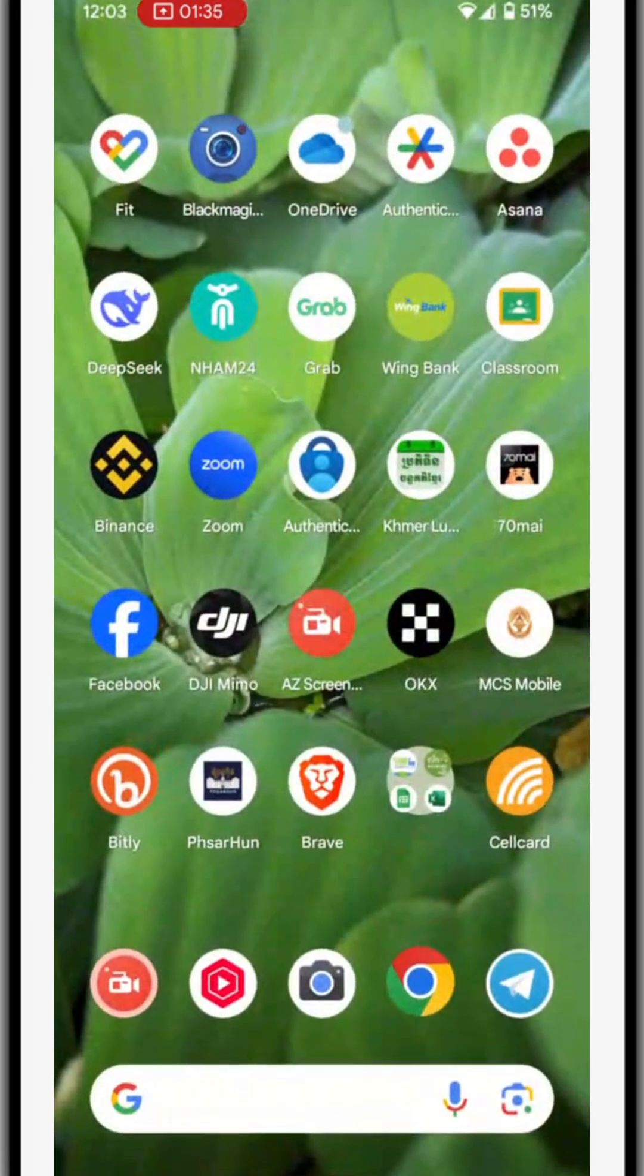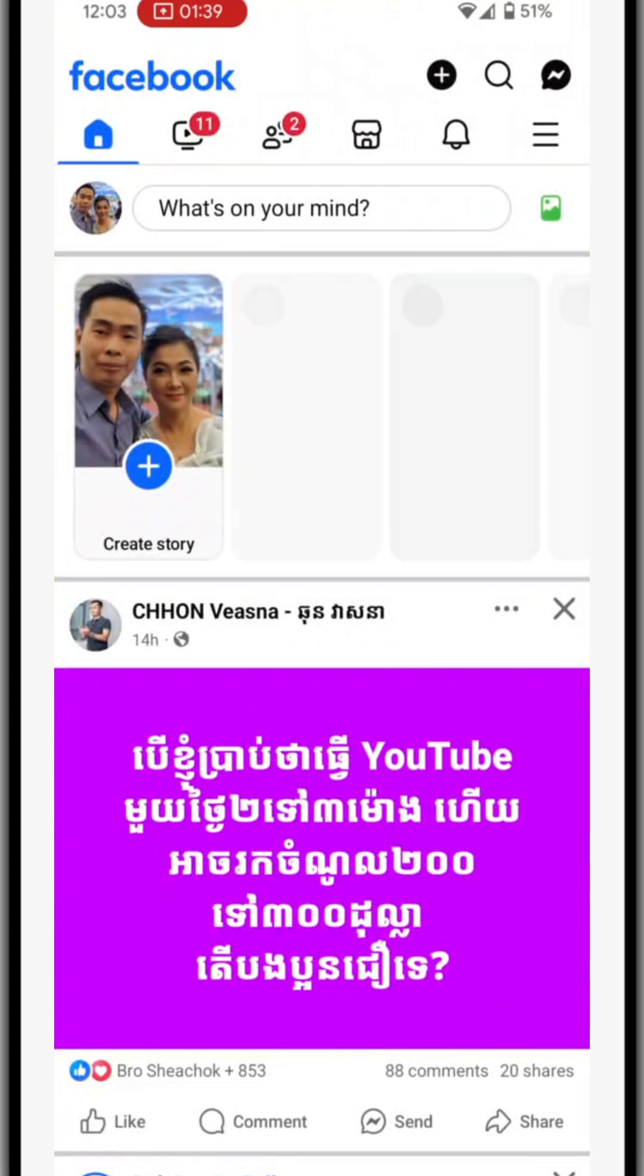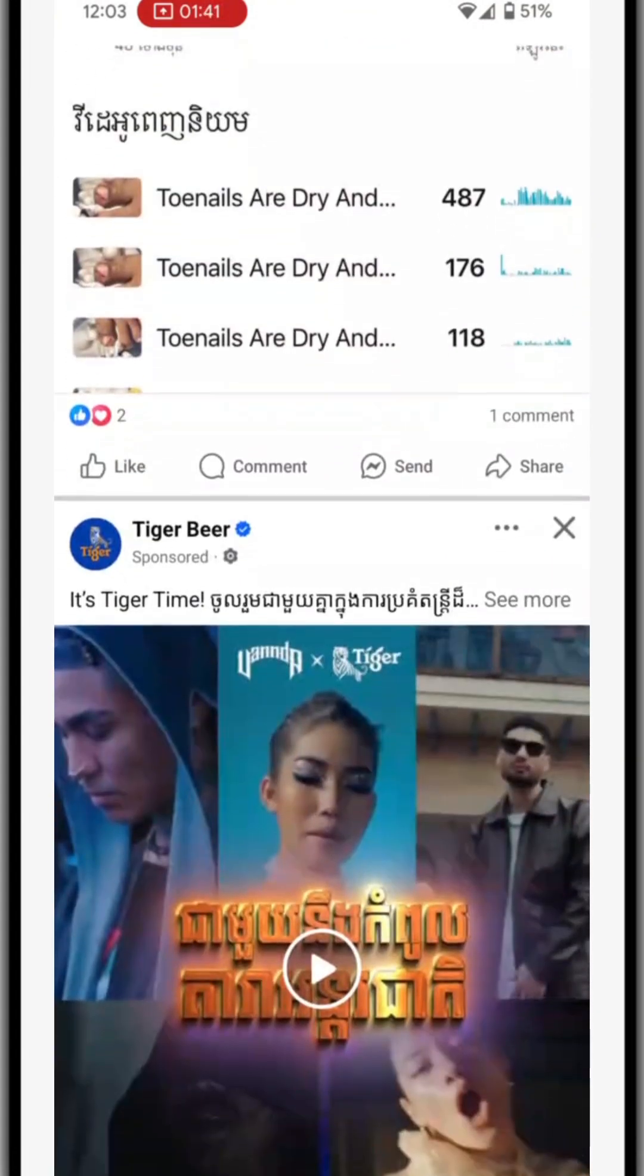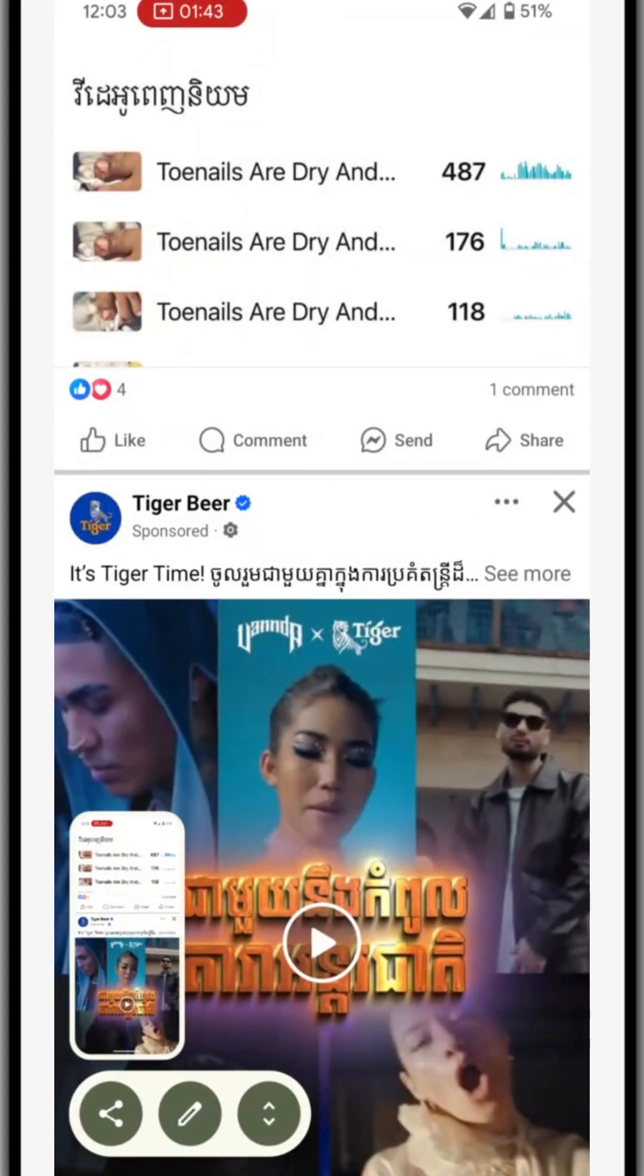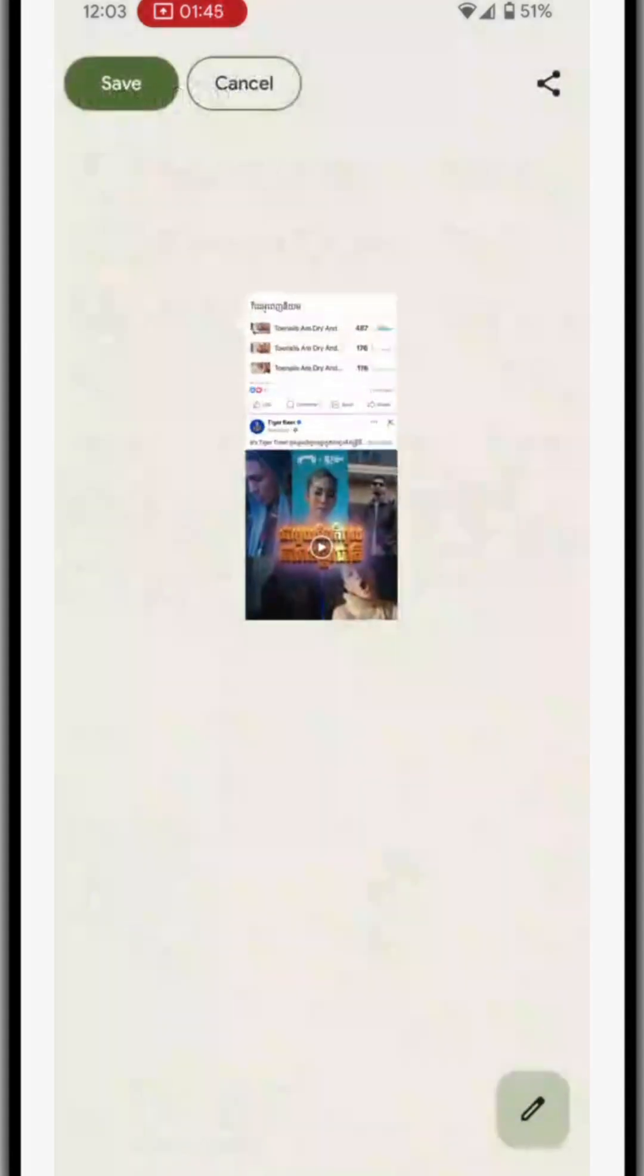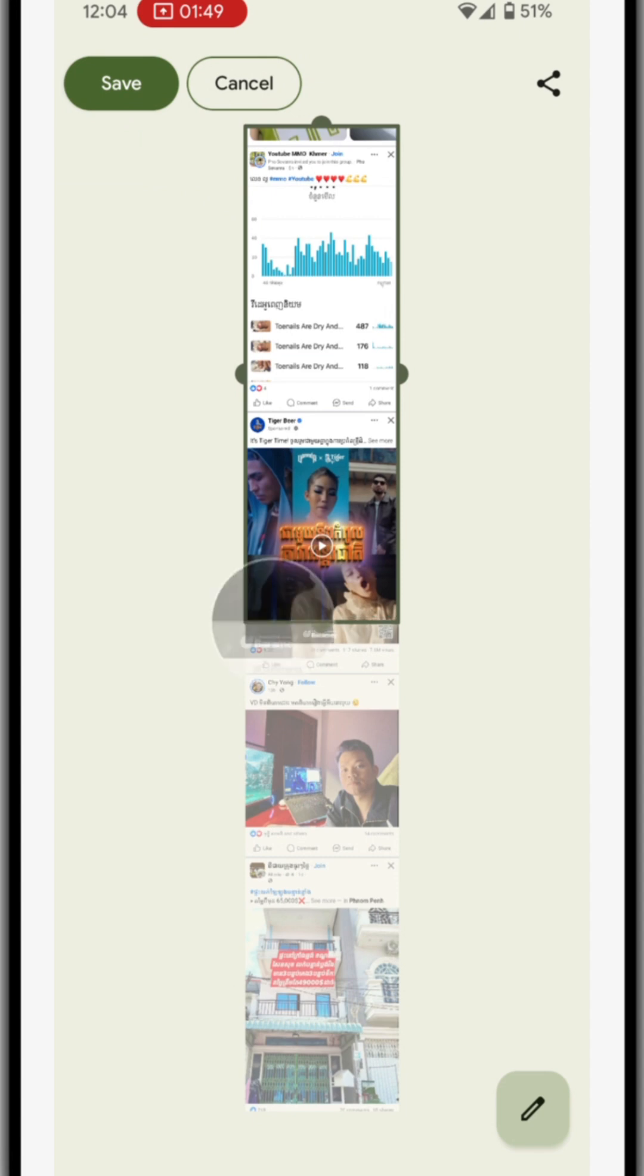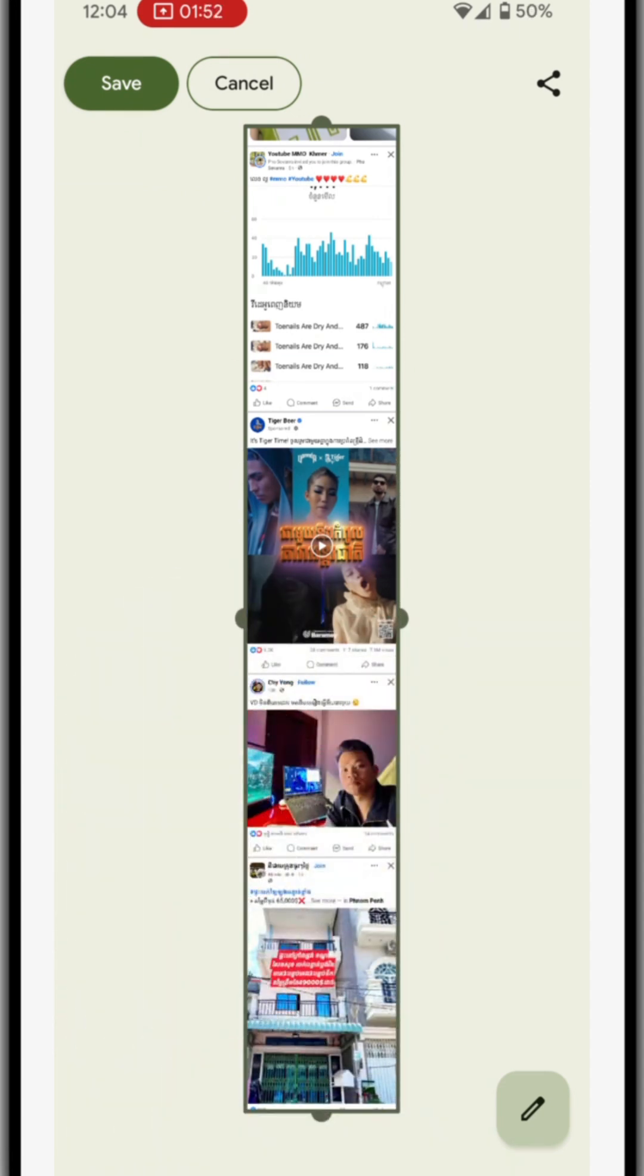It works for most anything, for example like this, and I can make scrolling like that. So it works for most anything on the screen. Just save it and then you got a long screenshot on your Android. Hope you learned something from me. See you next time.